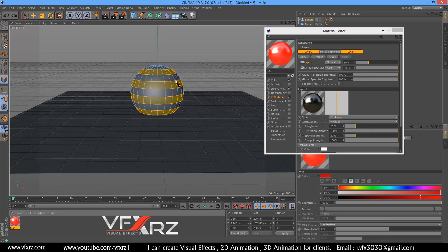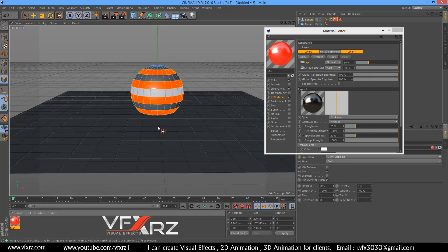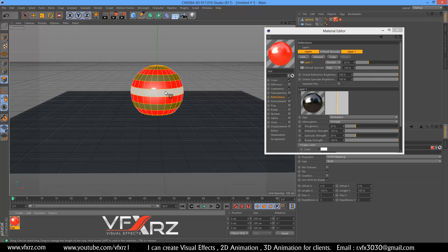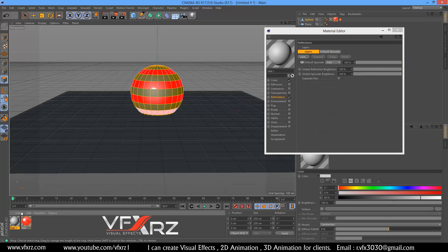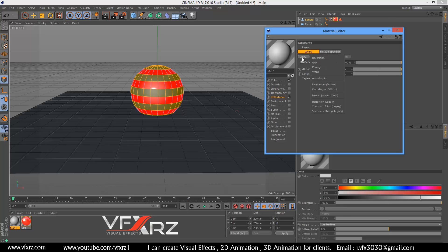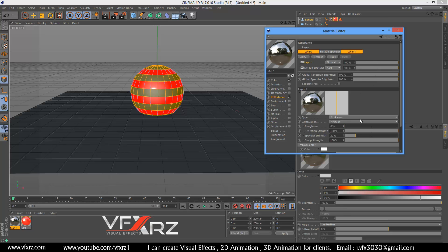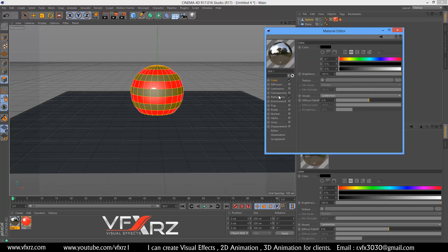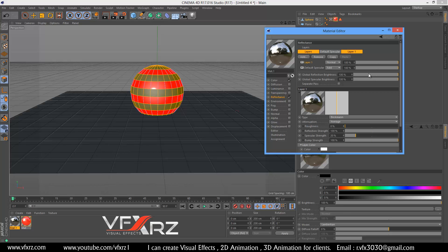Add this material to the selected polygon. Now as you can see it is selected. Don't click anywhere and go to select, then select invert. Now it selects the other polygons. Create a new material, in reflectance click add, change the color to black, and reduce the global reflection brightness.